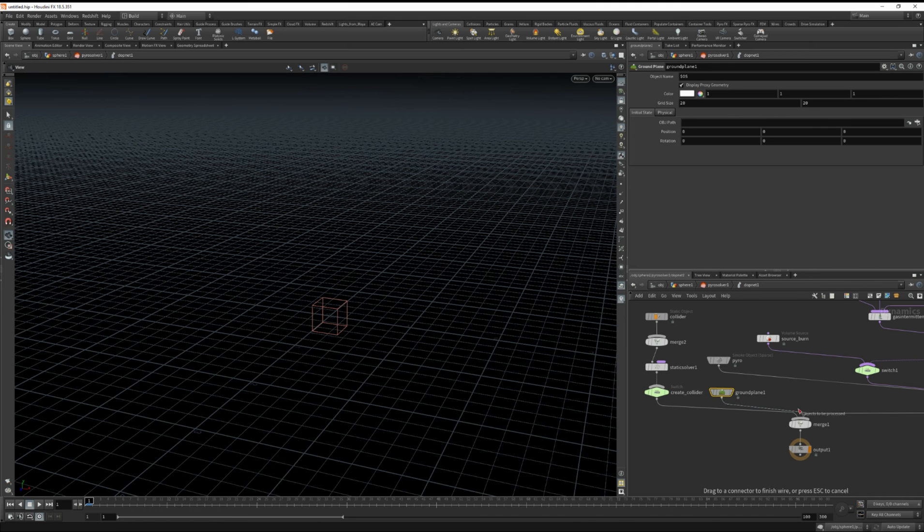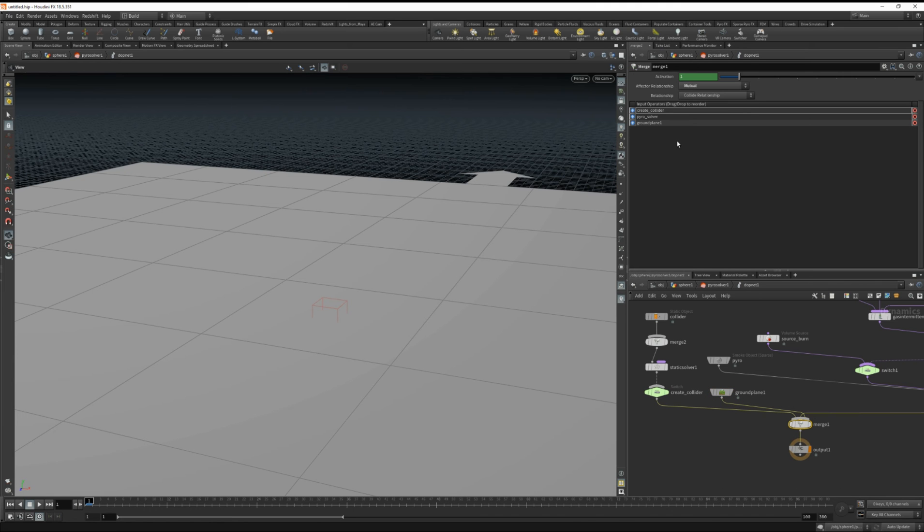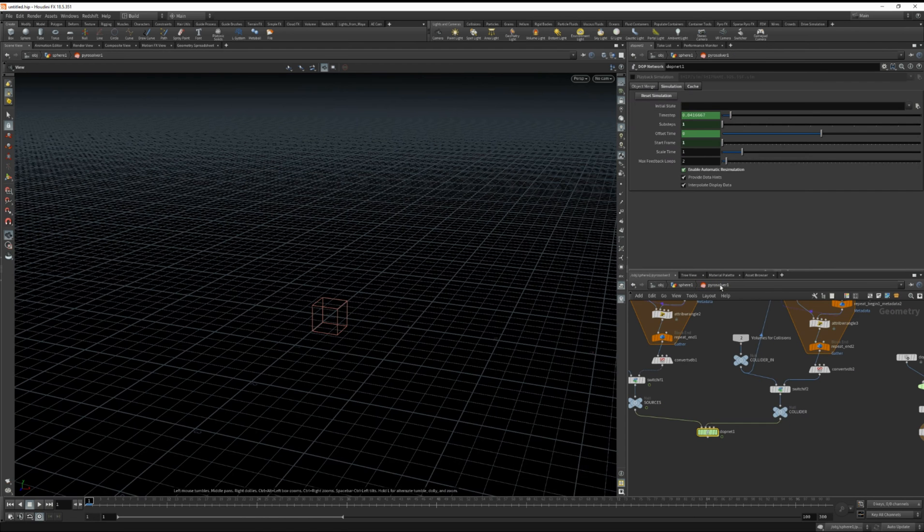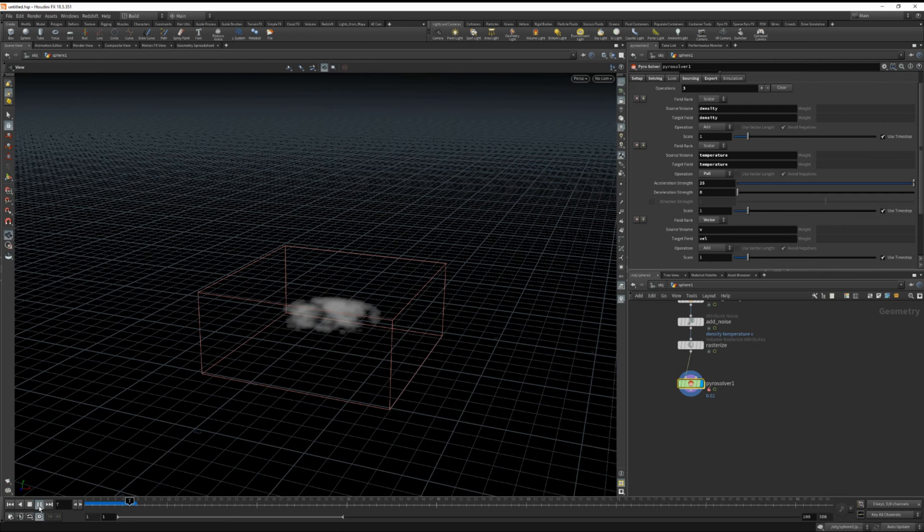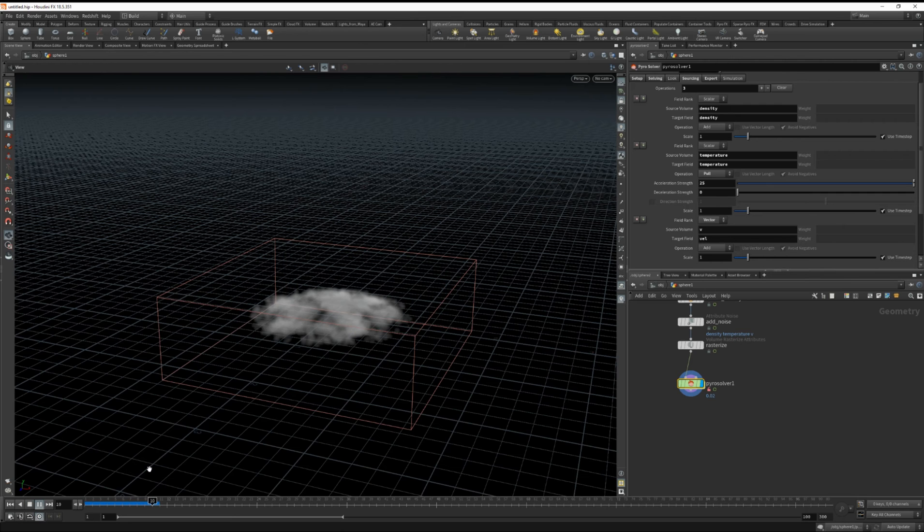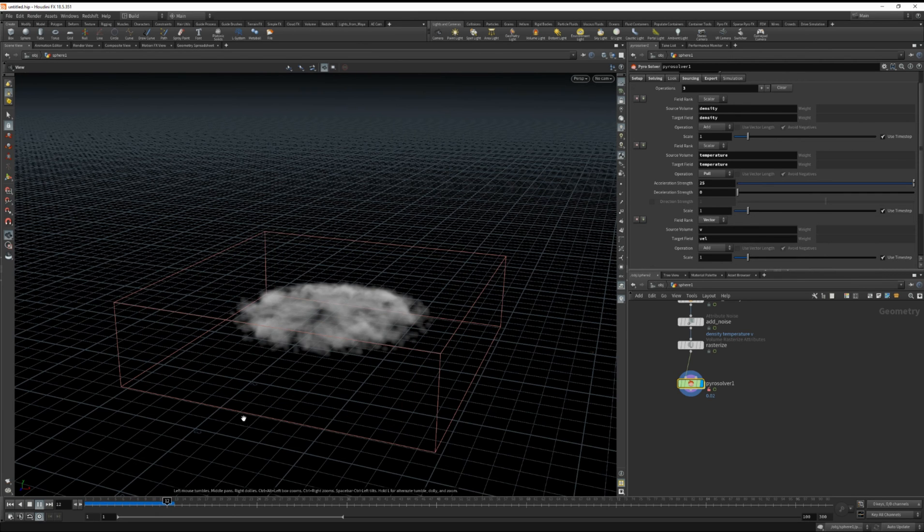And we should be able to type in ground plane here. Wire that into the merge and shift the ground plane up. And now if I jump back to the SOP solver this should be colliding with the ground.